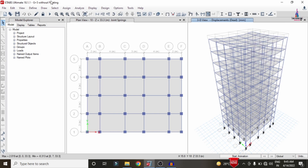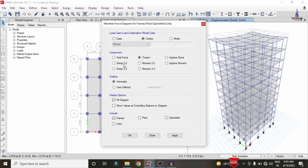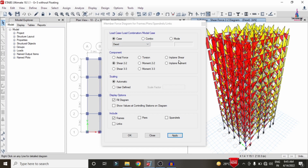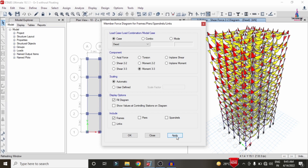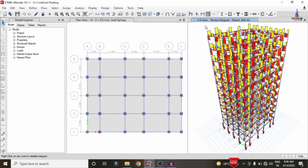The analysis process is now complete. Go to Display, Forces, select Frames, and choose Shear 22. Select the dead load case and click Apply to display the shear force diagram. Then click Moment 33 and Apply to display the bending moment diagram. Select Torsion and click Apply to display the torsion diagram for the structure.